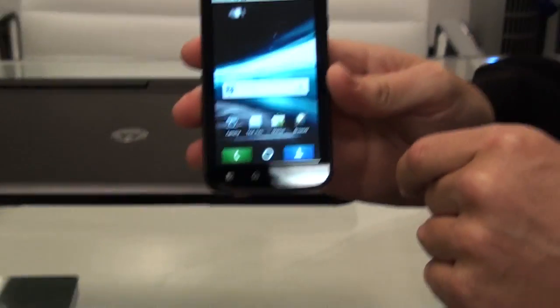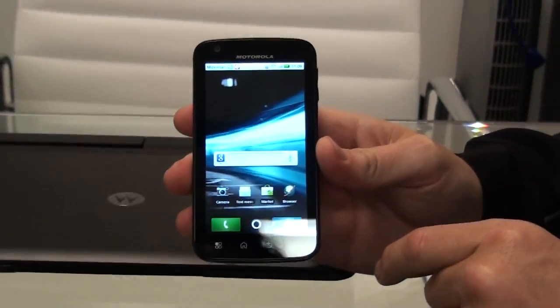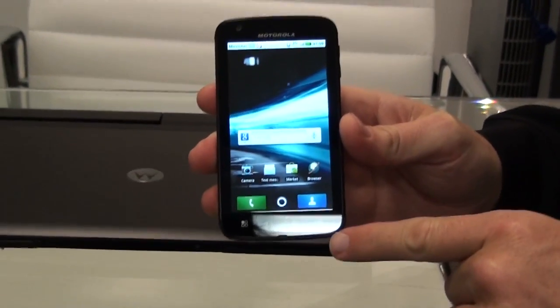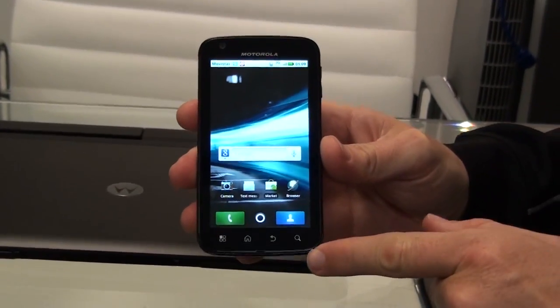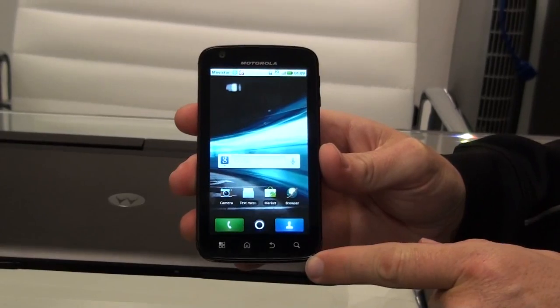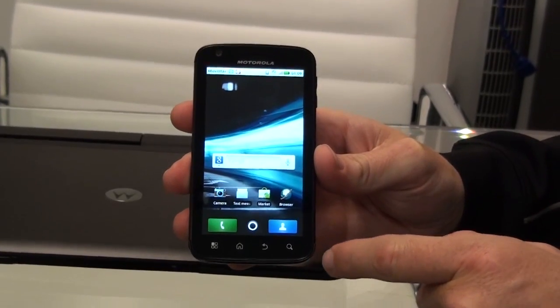Okay, this is the Motorola Atrix, the world's most powerful smartphone.